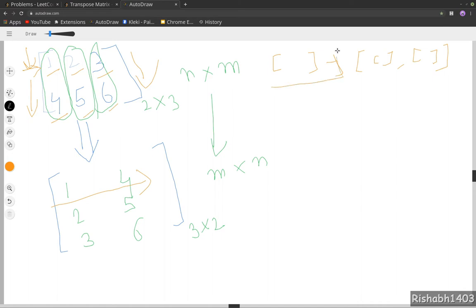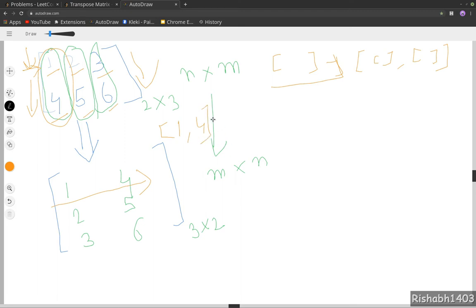We start with an empty array and we loop over column-wise. Once we have covered one particular column, we will keep on pushing all the elements to a new array.